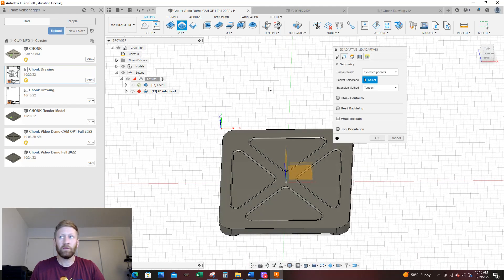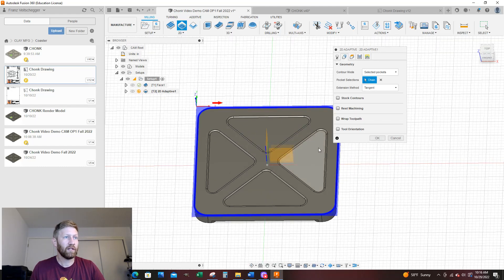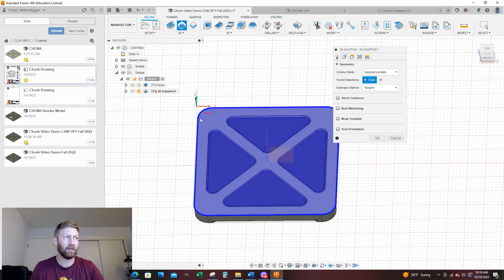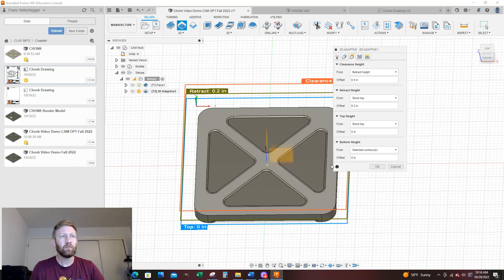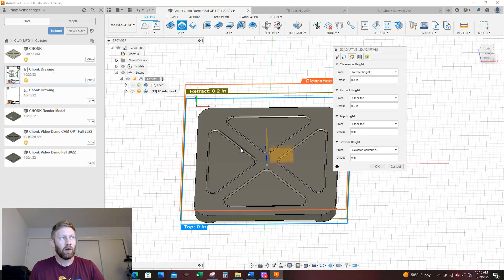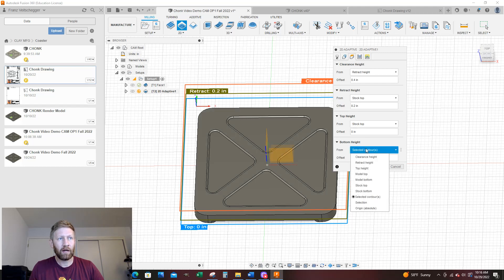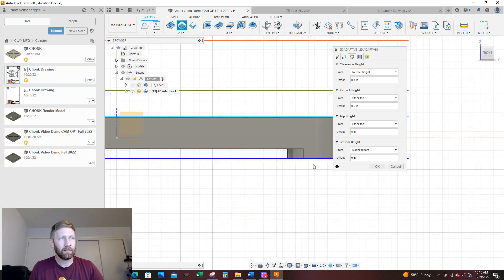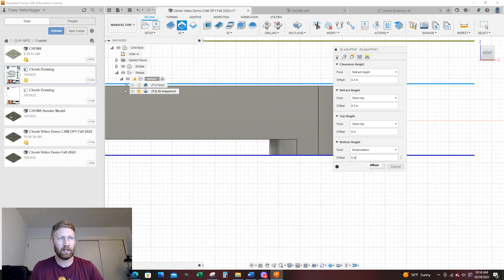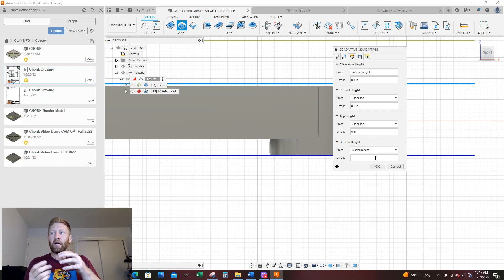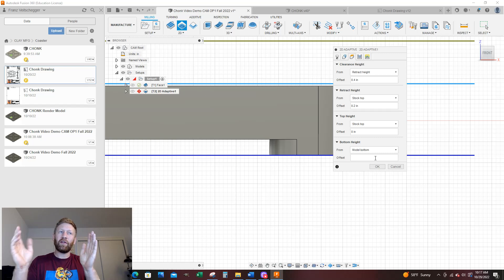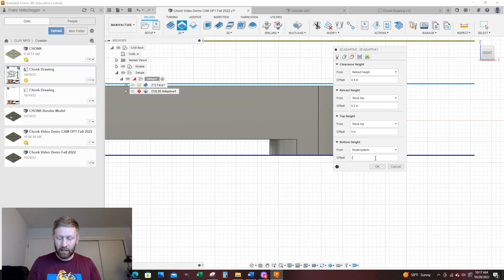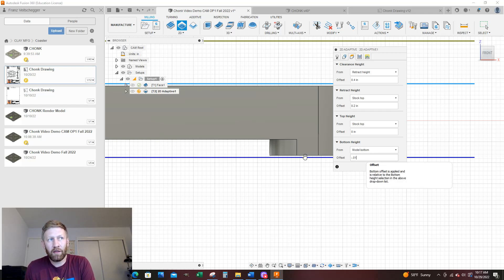For Geometry, I'm going to select this top surface — that blue is where it's going to cut. You can click the arrow to flip it if needed. For Heights, I want the bottom height to go to my model bottom, and I also want to go 0.010 past it — negative 0.01 — so when I flip the part over, if I left it a little fat it still gets cleaned up on the backside.